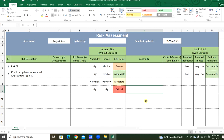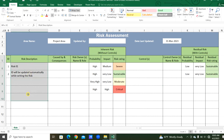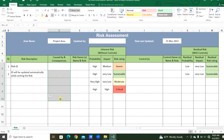Hello everyone, welcome to my channel. Today we will see how to prepare the risk assessment matrix that you can use in your organization. Here are the risk descriptions — we can add risk number one, two, and likewise. The risk caused by and the consequences will be in this column.